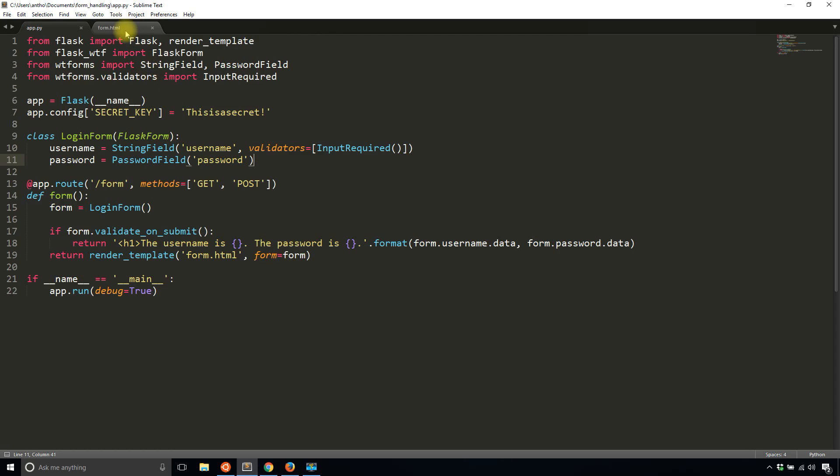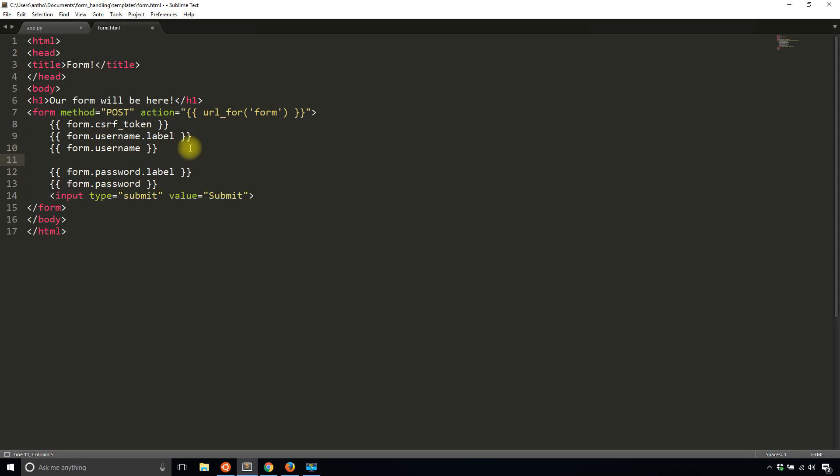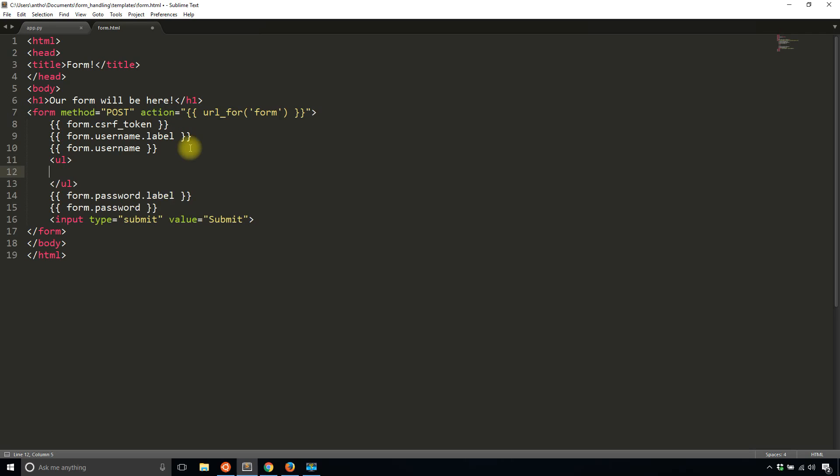To do that inside of your template you can simply add a space where the errors will show for each field. So underneath the form username I'll add an unordered list and I'll close it and then I'll add a for loop here.